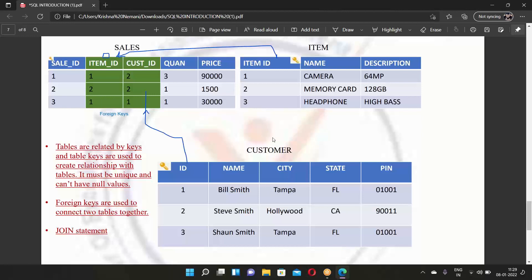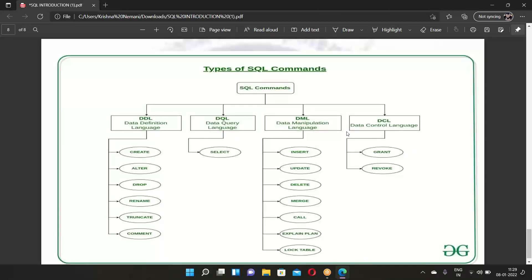There are four different types of SQL commands: Data Definition Language (DDL), Data Query Language (DQL), Data Manipulation Language (DML), and Data Control Language (DCL).